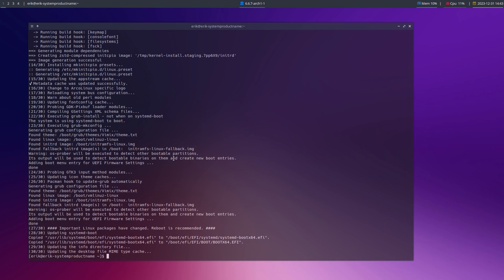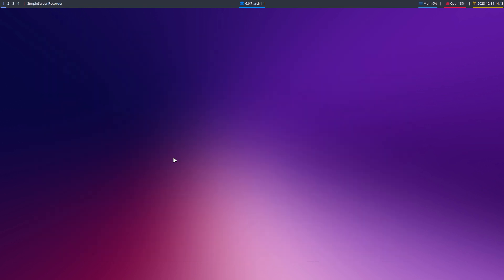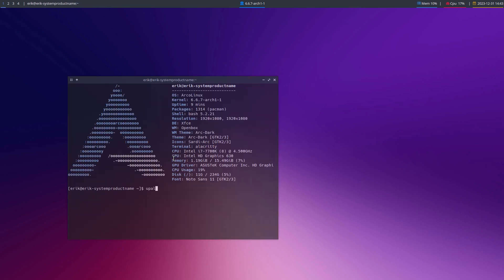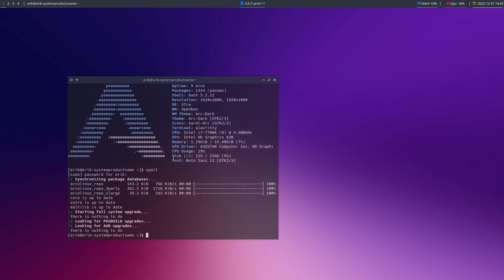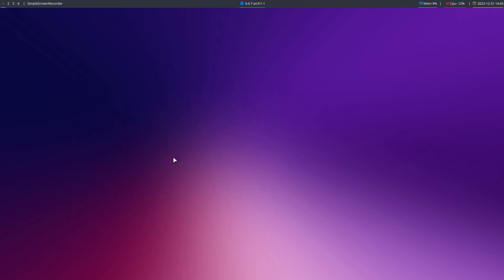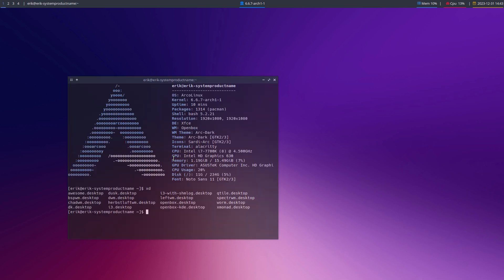We're done. This is up to date. Last thing I would do is up all, and the reflex is, depending on what you have — let's have a look. We have here awesome, bspwm, chadwm, dk — you can read. All of this — we're on the extended ISO. All of this is on here. Do you want a new one?